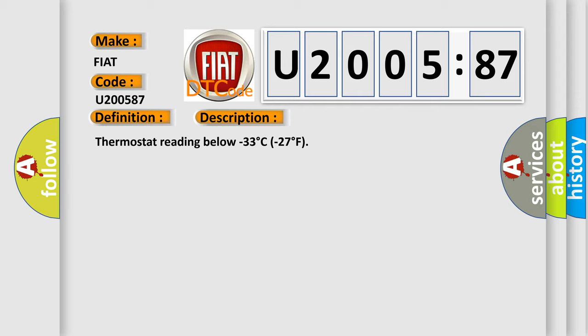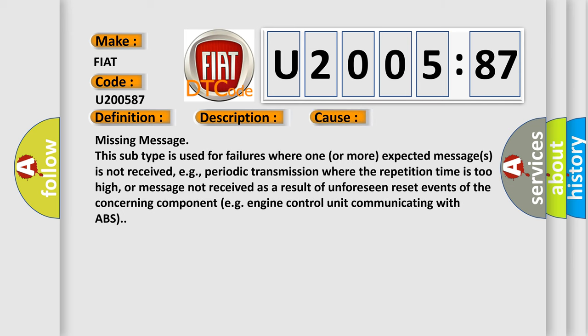This diagnostic error occurs most often in these cases: Missing message - this subtype is used for failures where one or more expected messages is not received, e.g. periodic transmission where the repetition time is too high, or message not received as a result of unforeseen reset events of the concerning component, e.g. engine control unit communicating with ABS.